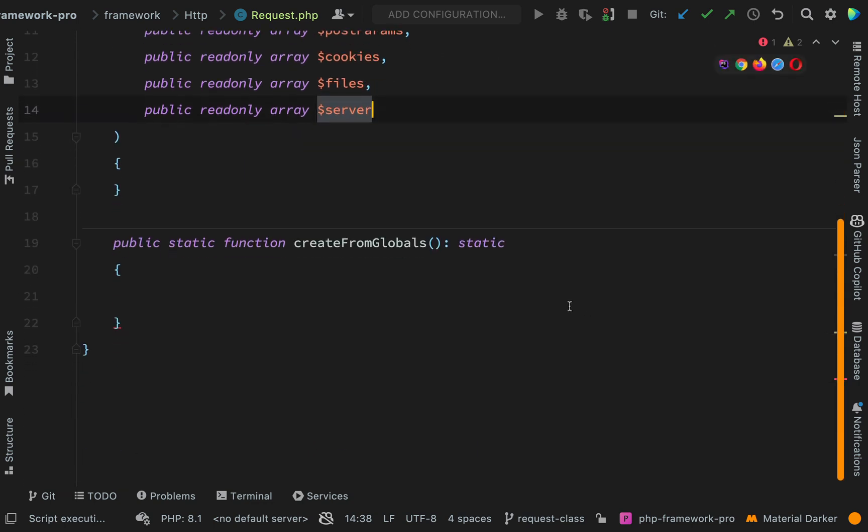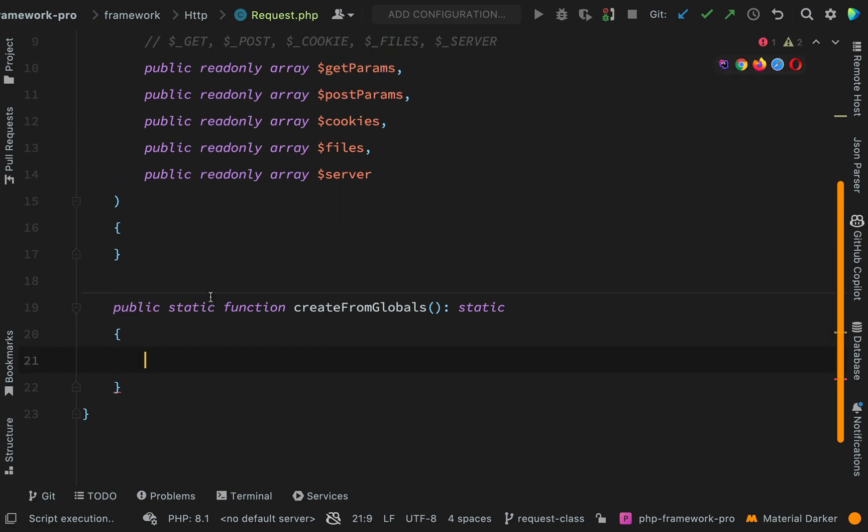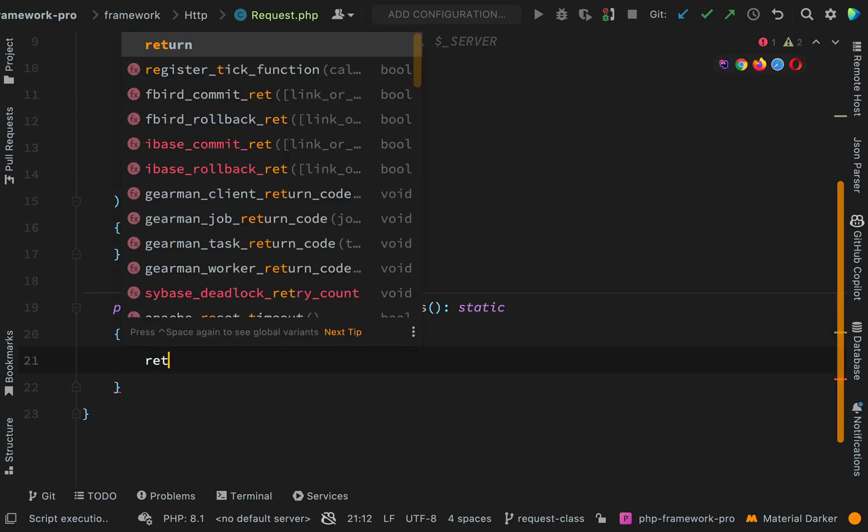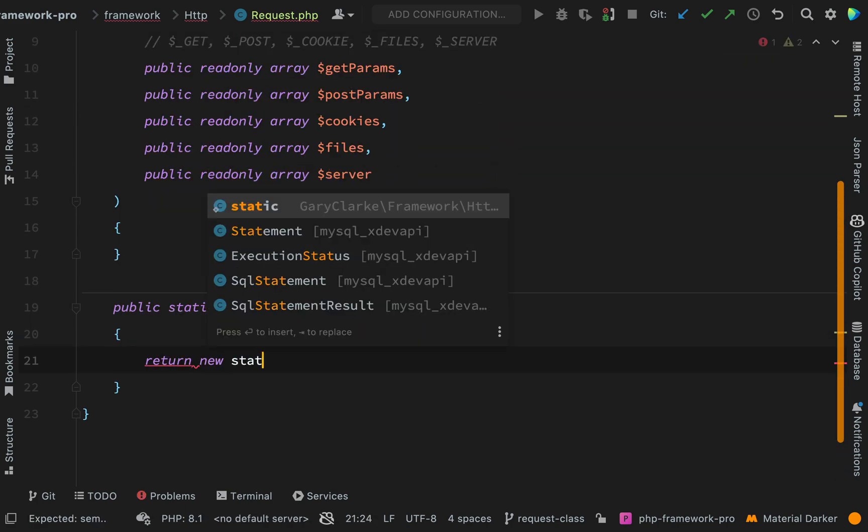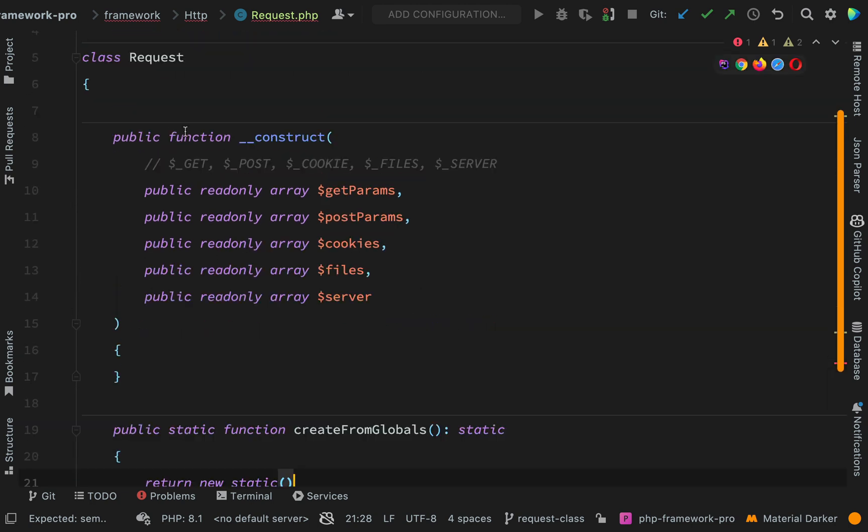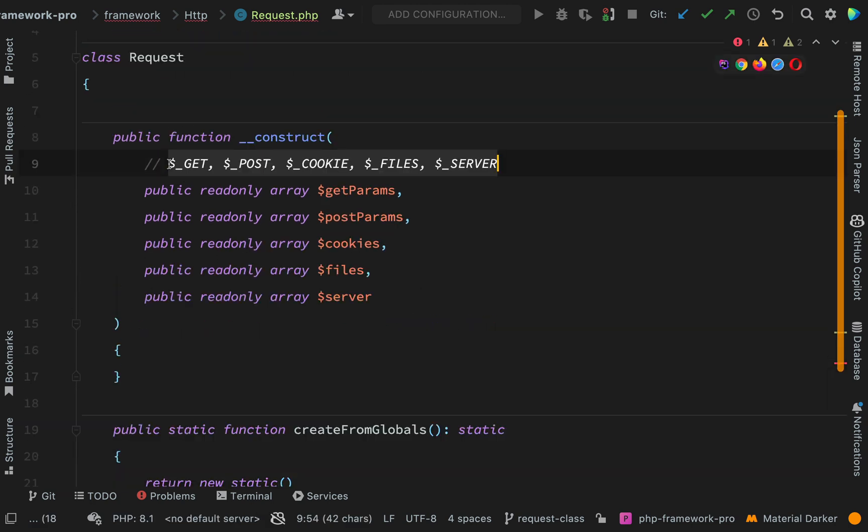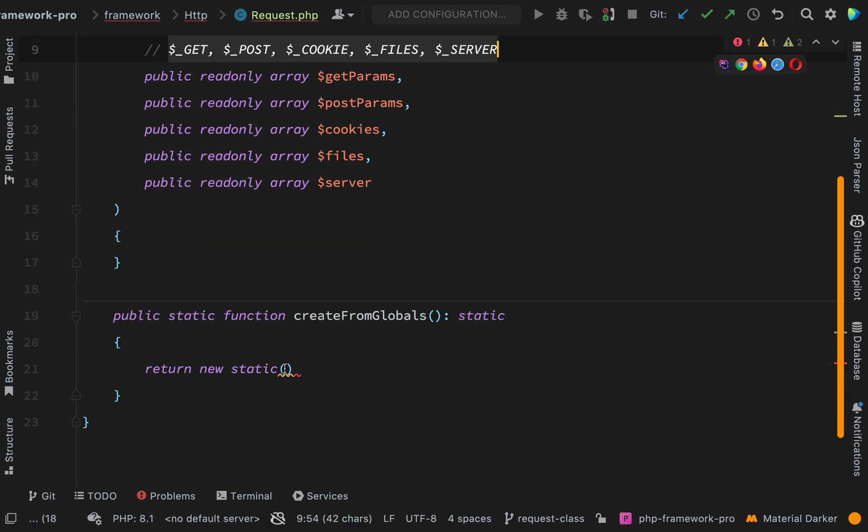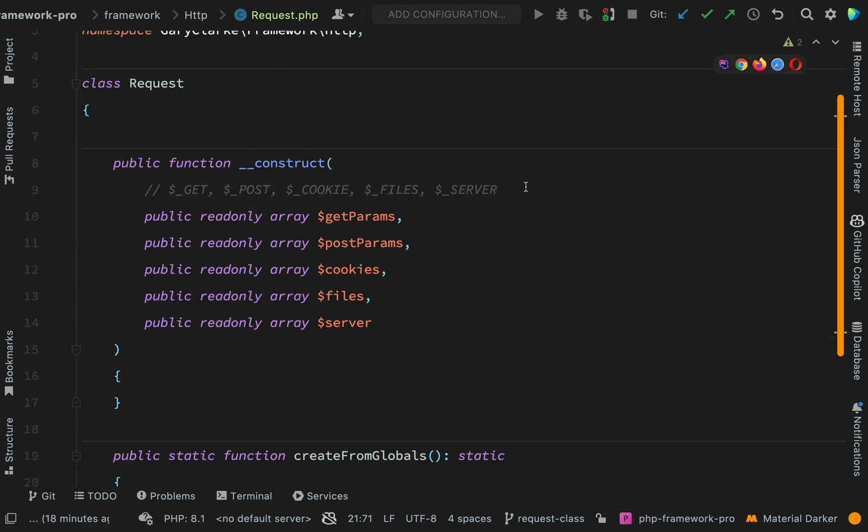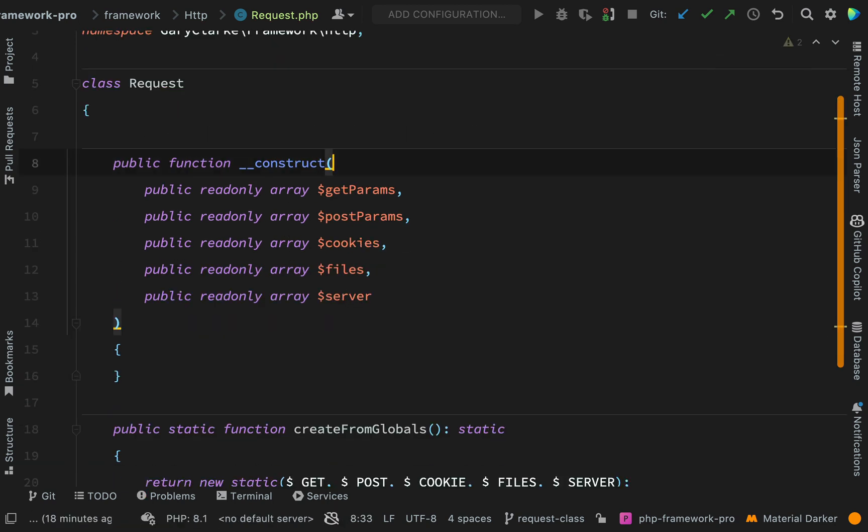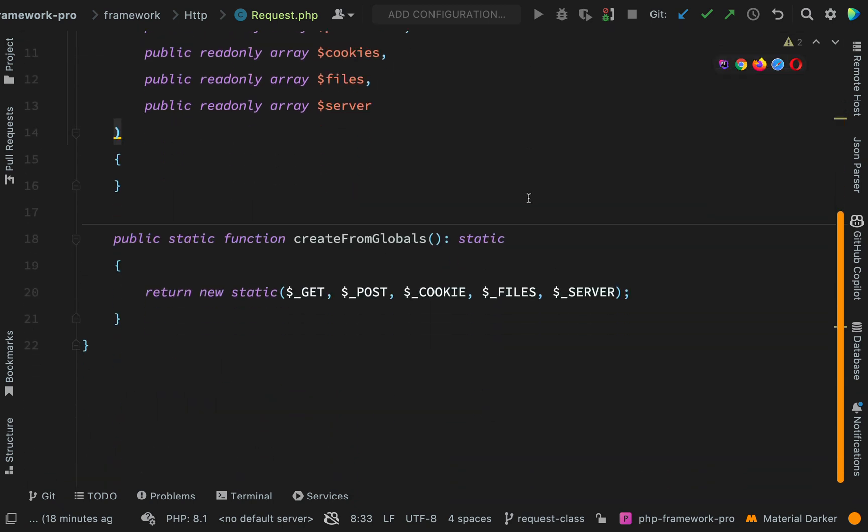Okay, so this means that here we can just say return new static and then just pass in these super globals in that very order. Okay, so I can remove this comment here that's not needed anymore. I'll just scroll down so that you can see that create from globals method.